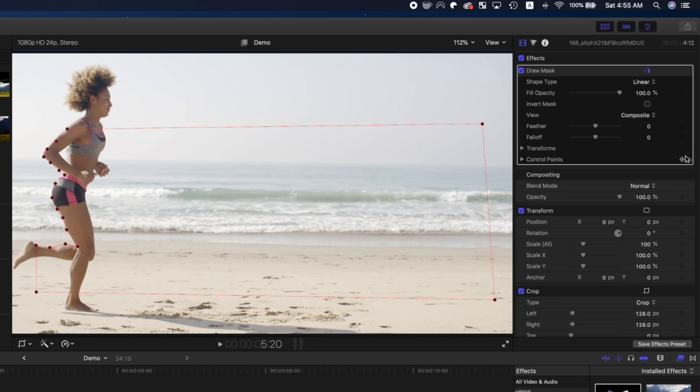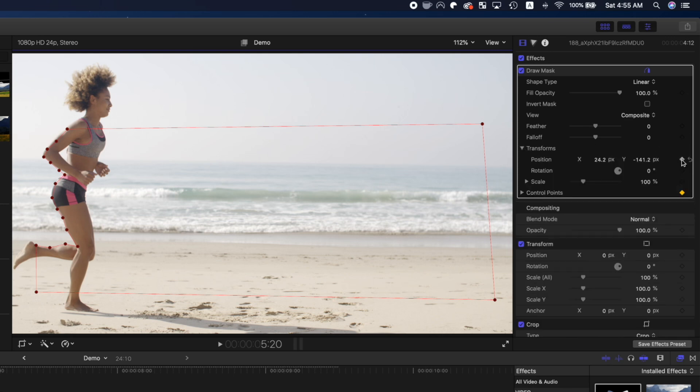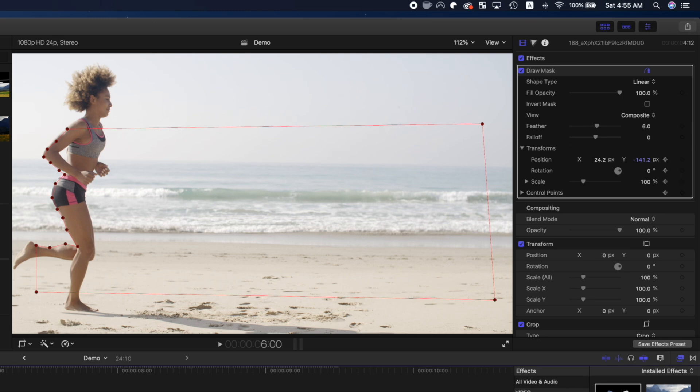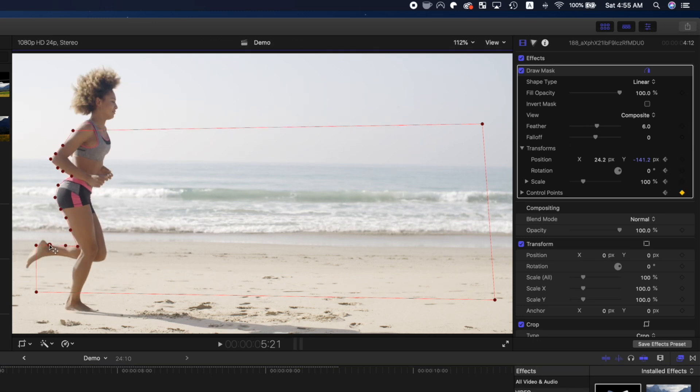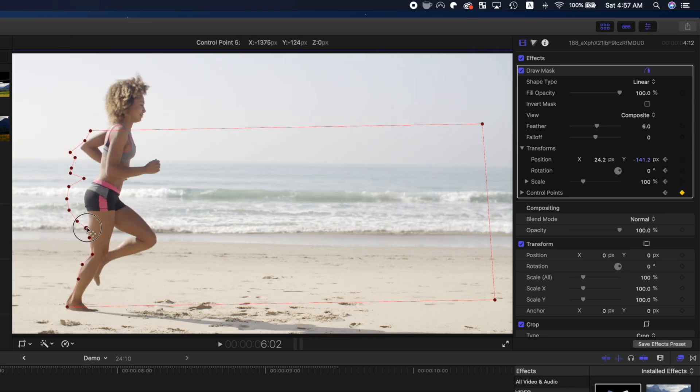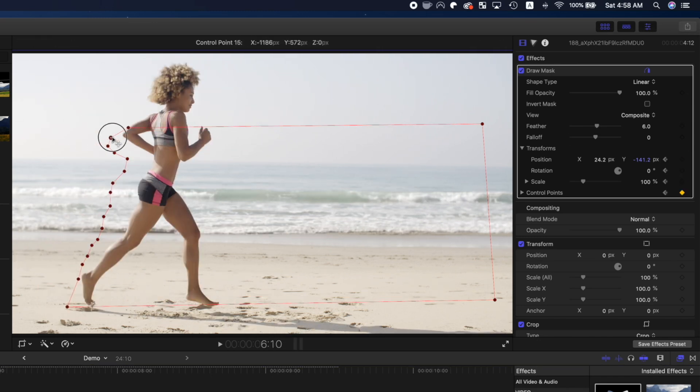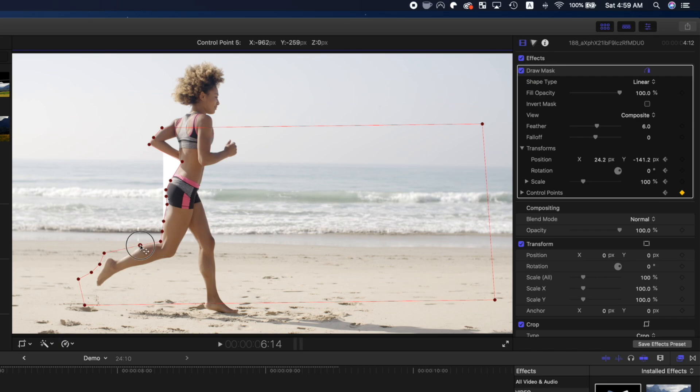Once again, add keyframes to the control points and the transform parameters, adjust the feather slider, and go through your clip one frame at a time, adjusting the control points to reveal your text.